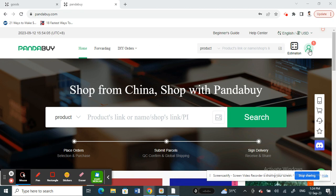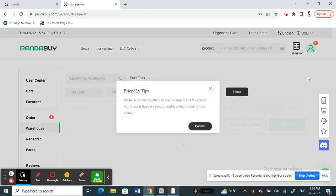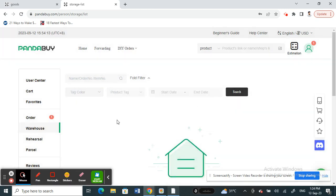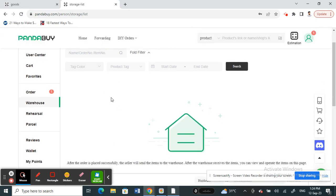For example, if you have ordered something on Pandabuy and it has already reached your warehouse, once the item is in your warehouse and ready to ship to your place, here's what you can do.